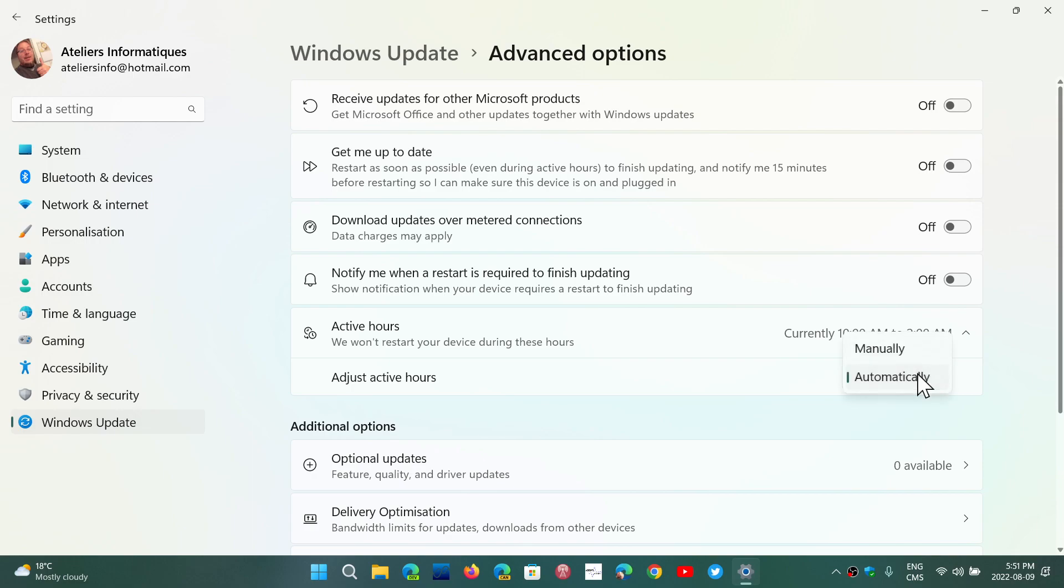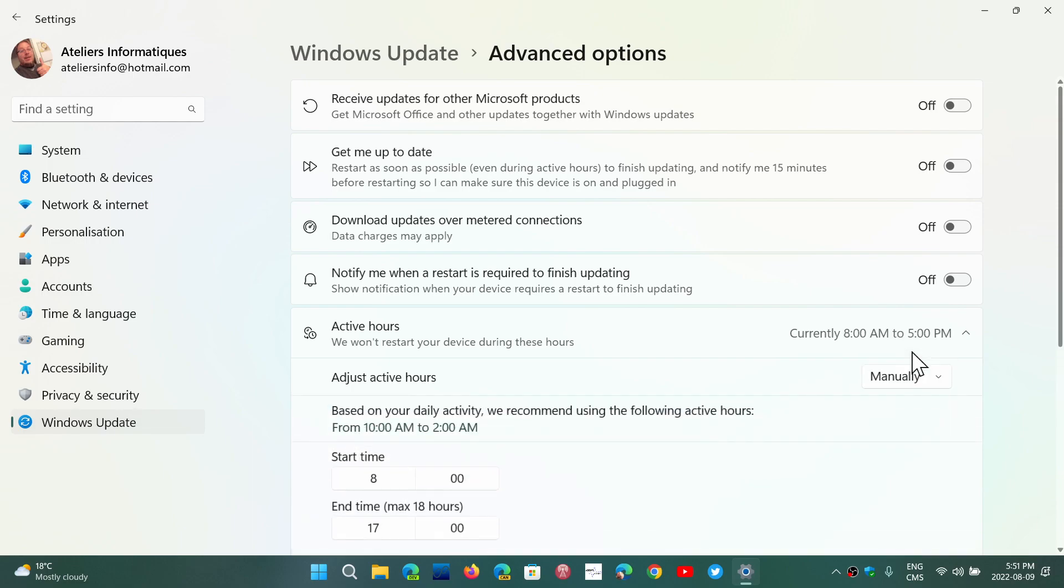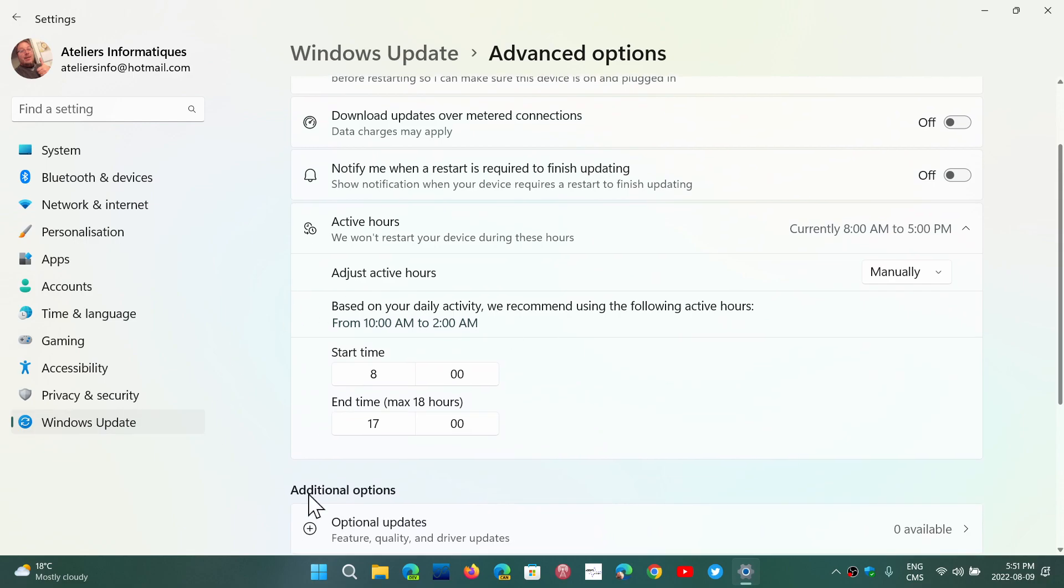But you can click automatically, set it manually, and here you'll see the start time and end time that you can actually put. But remember that you have a maximum of 18 hours in difference, because the computer will want to set at least 6 hours of time for a possible Windows update and a restart.